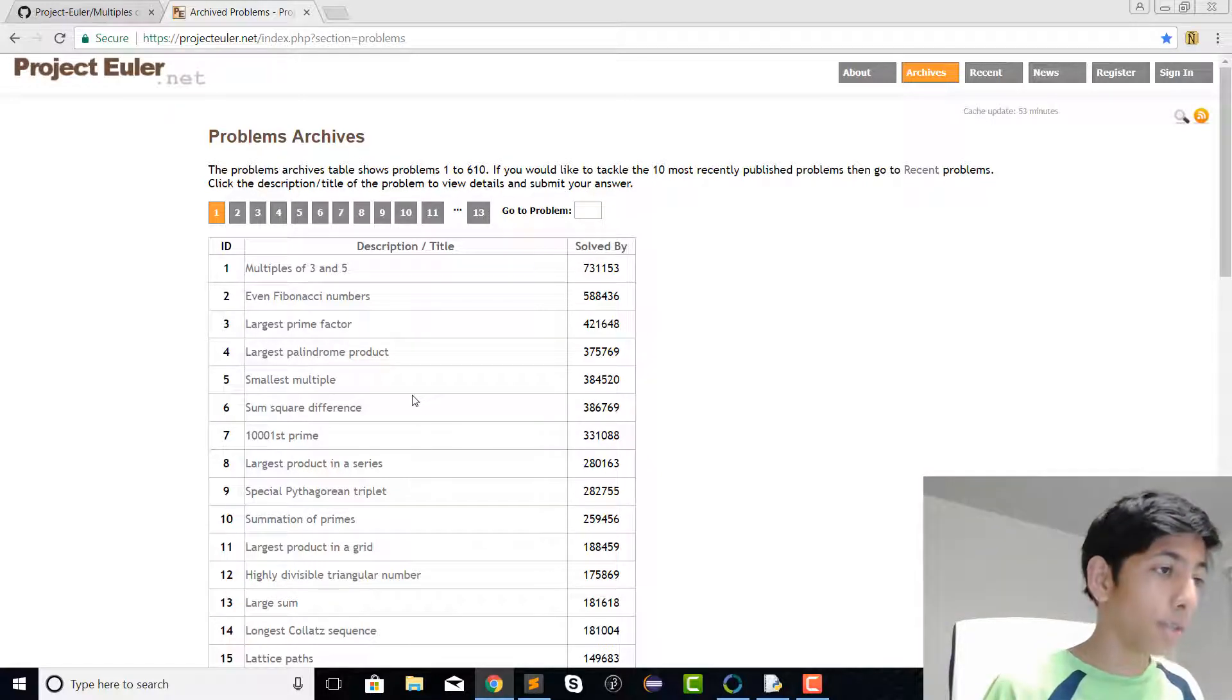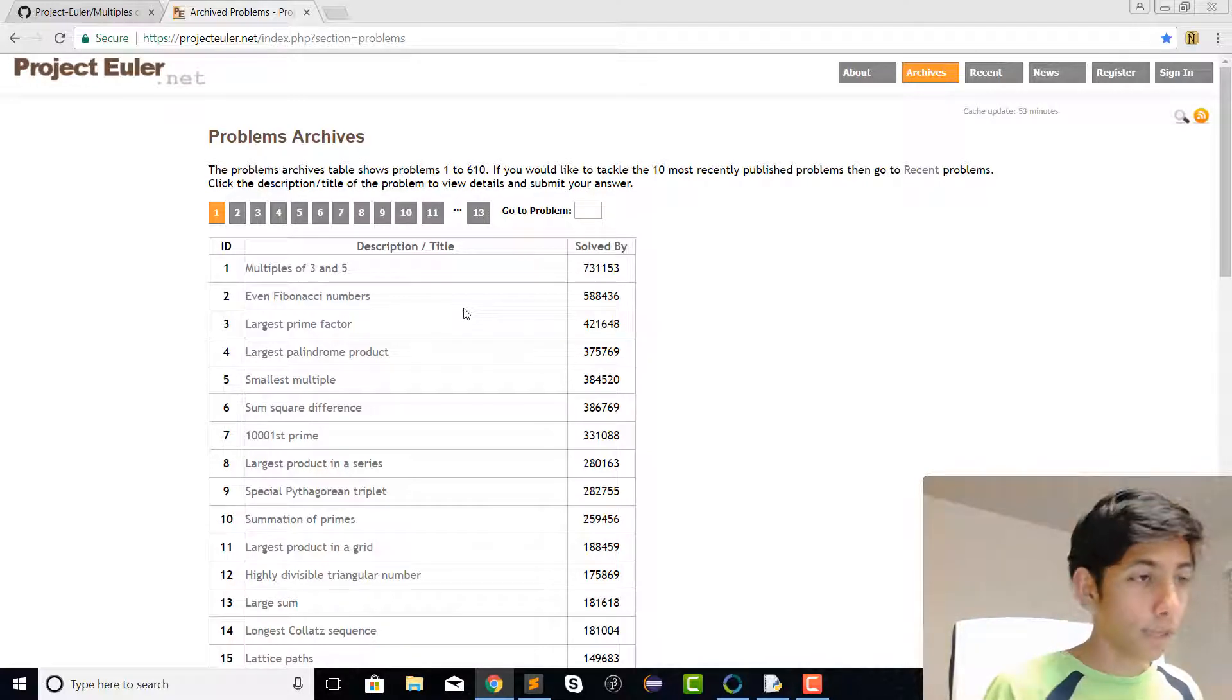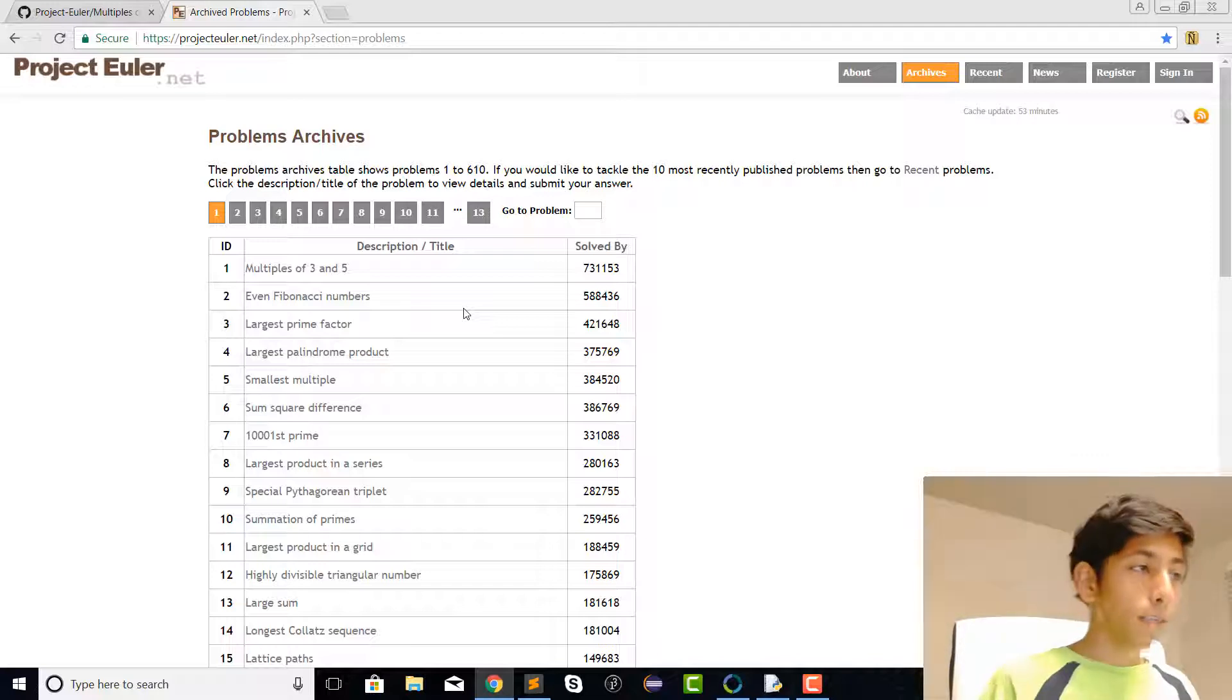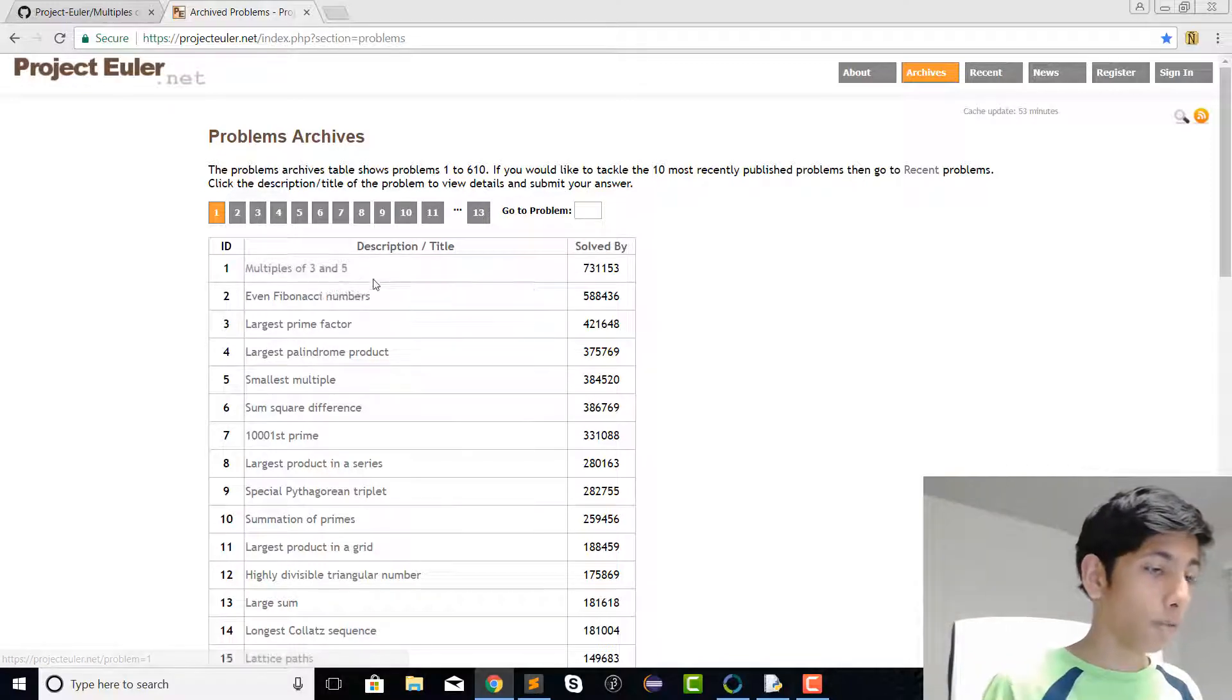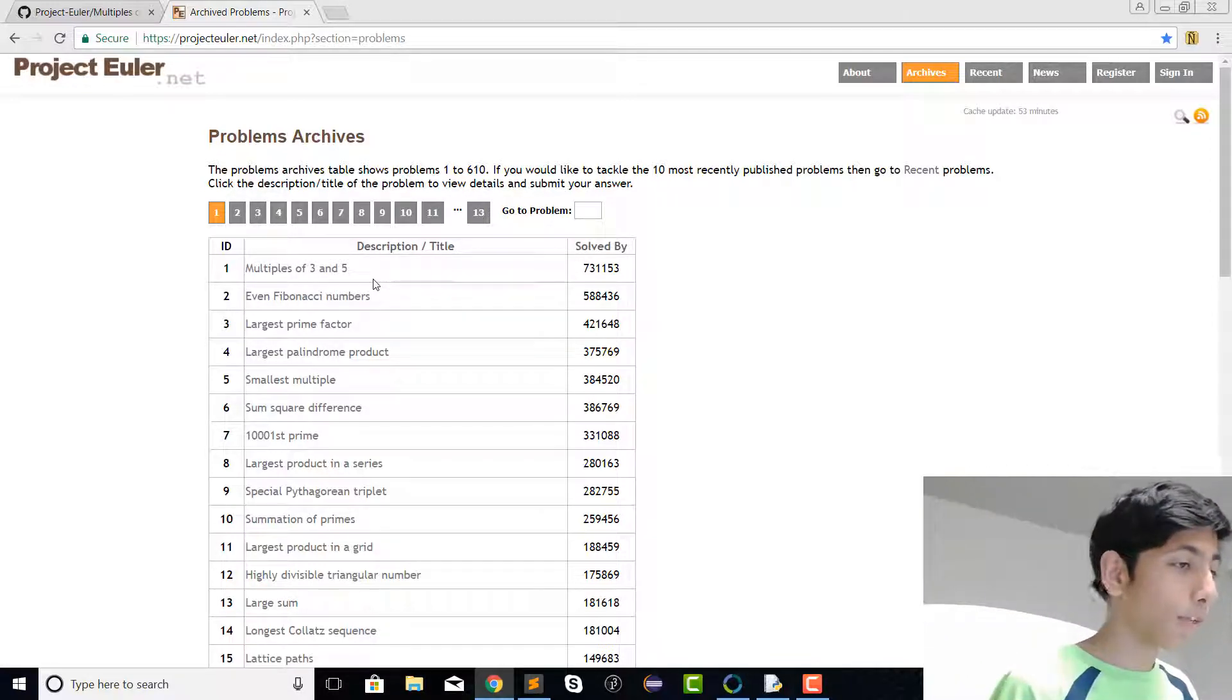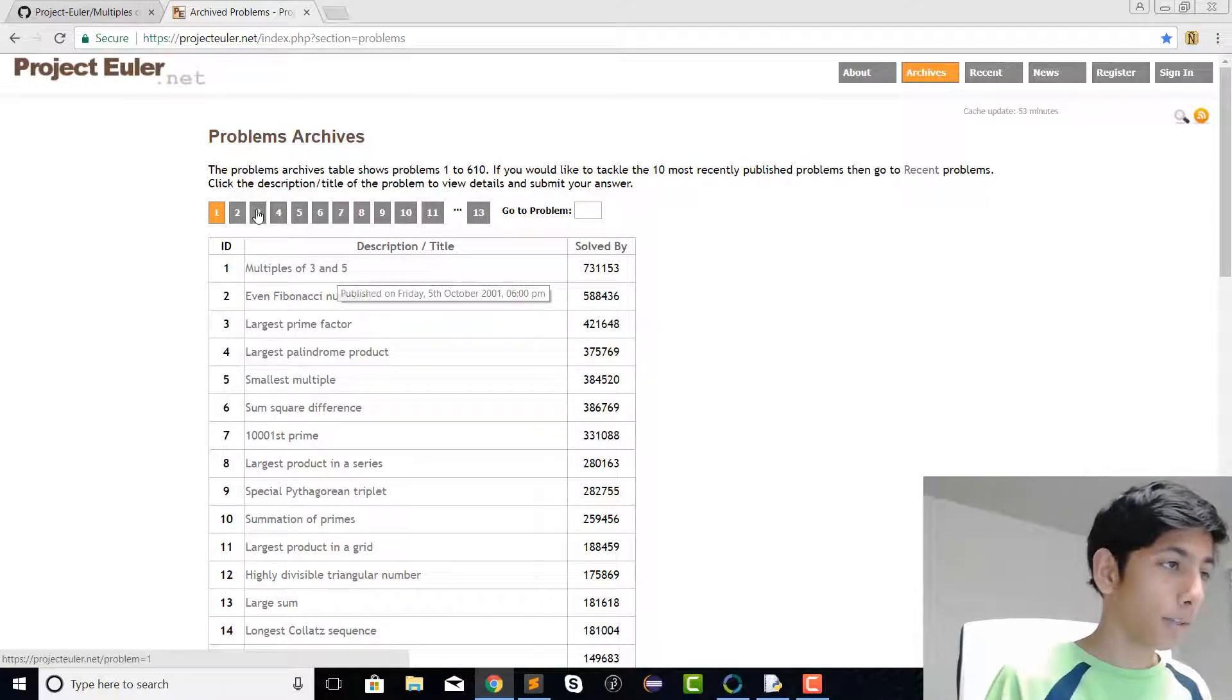This is going to be a series for a walkthrough through some of these problems. We're going to attempt the first one today.